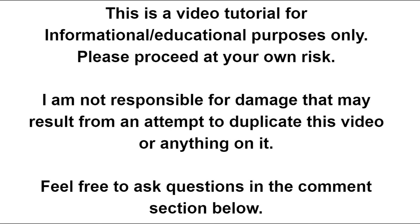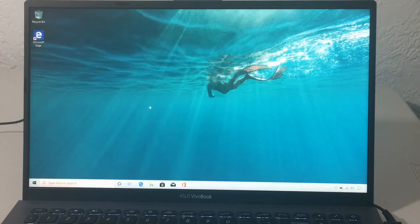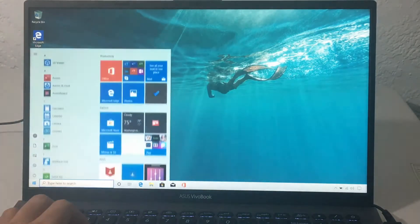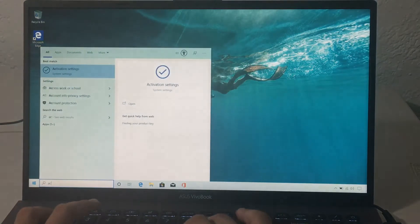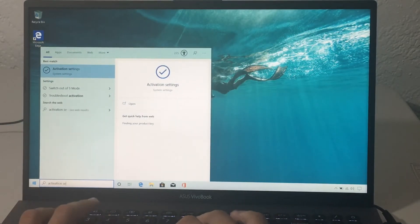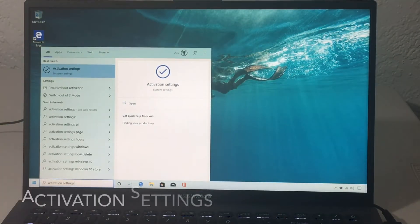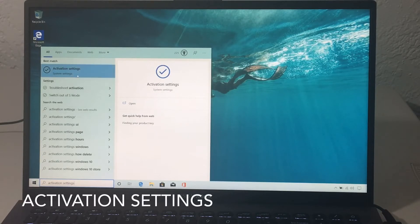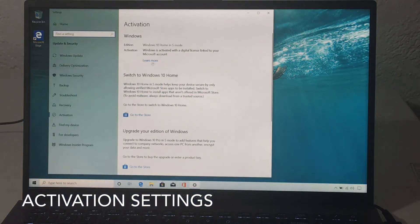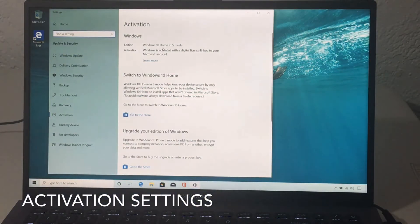Hi everybody, welcome to another video. Today we are getting out of S mode, this time for the Asus VivoBook 15 — pretty good laptop. This was a requested video. First thing we got to do is go to activation settings, where you can see that we are in Windows 10 Home in S mode.